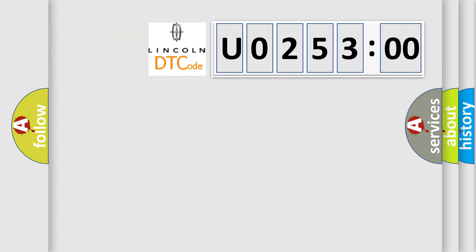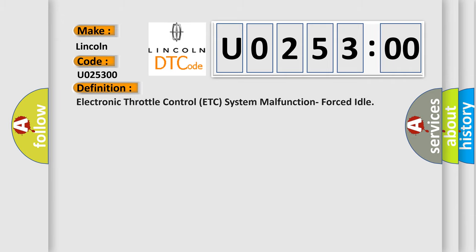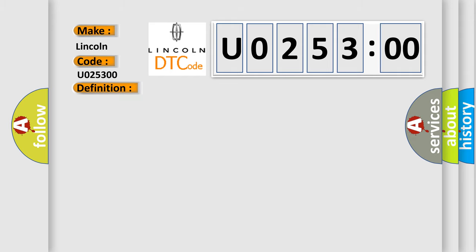So, what does the diagnostic trouble code U025300 interpret specifically for Lincoln car manufacturers? The basic definition is electronic throttle control ETC system malfunction forced idle. And now this is a short description of this DTC code. This code is set if the system is in forced idle mode, ignition on.